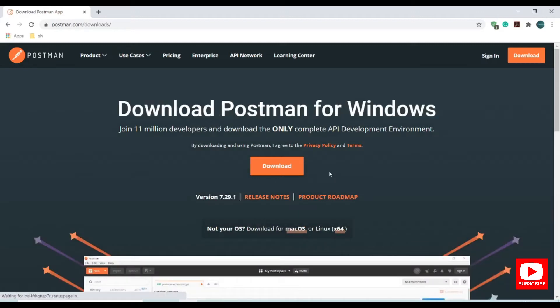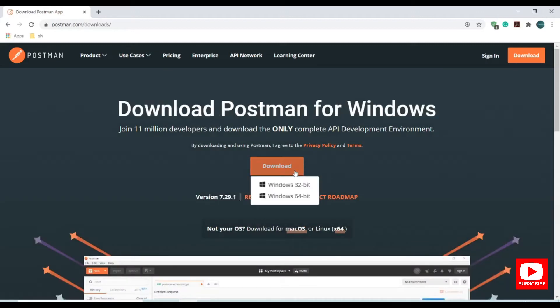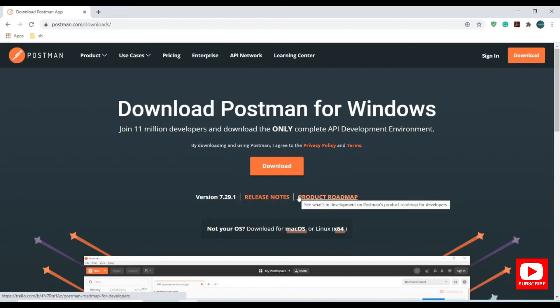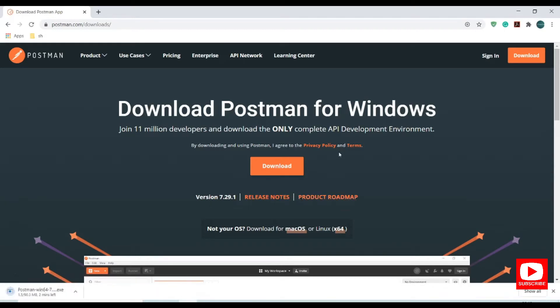Here we have a download option. Once you click it, it will ask for the bit rate. Select 64 or 32 bit. In my case I am selecting 64 bit. Let's start downloading.